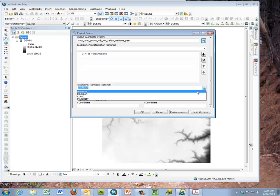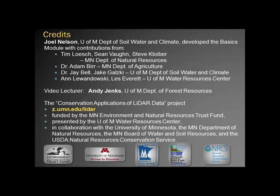This then completes this exercise. Thank you.